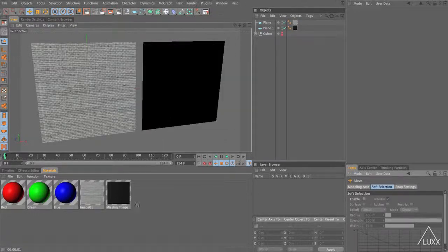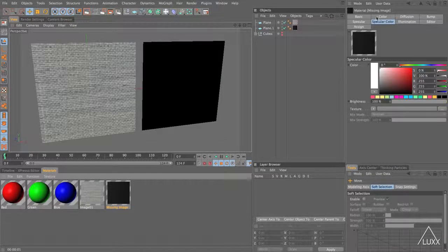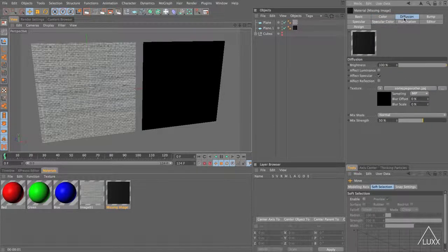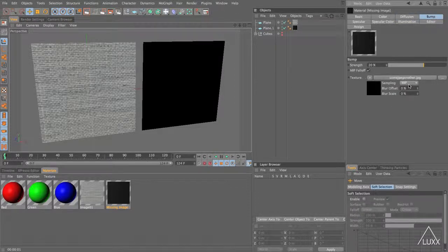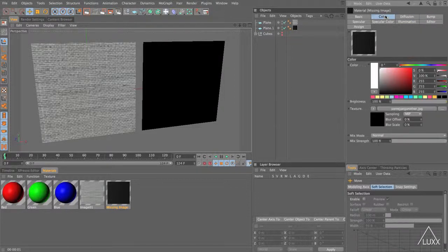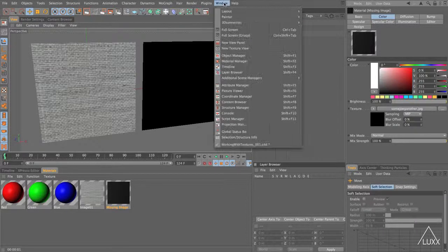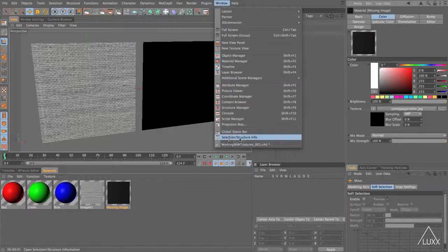So if I look on this missing image material first of all, if we go to the color channel we've got some JPEG or other. We've got the same image in the diffuse and also in the bump. It's not too bad in this example because they're at the root level of the material but these might be much deeper down inside some other shaders. So what we can do is we can come up to the window menu, come down and choose selection, structure, info.